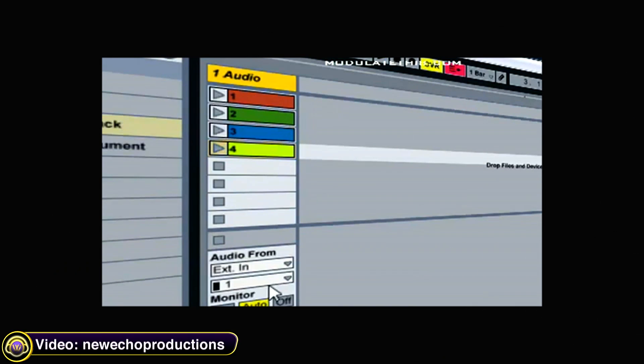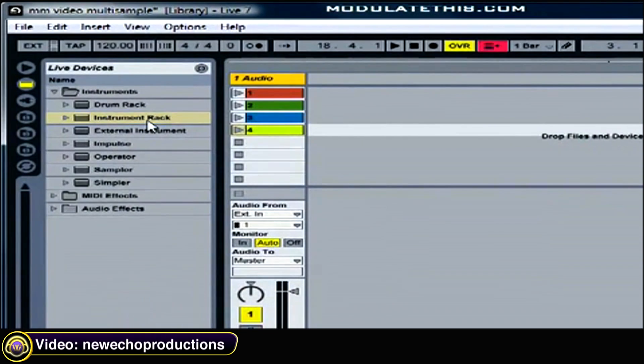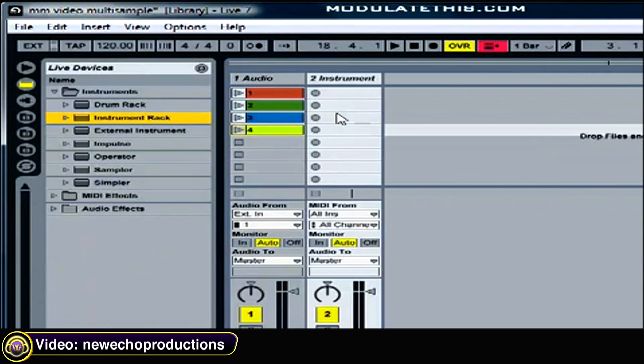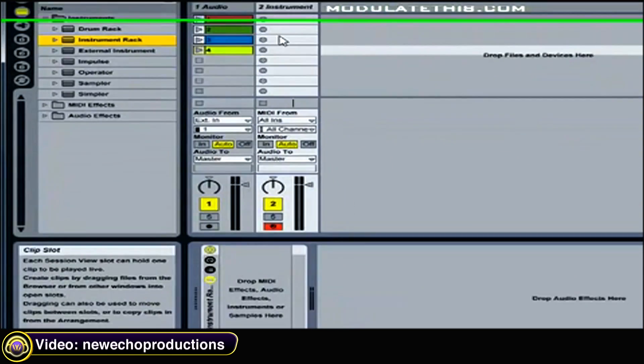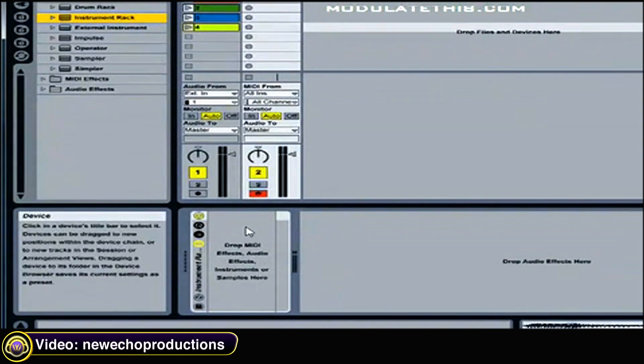New Chop Productions shows us how to create multi-sample instrument racks in Ableton Live. So the first step is to create a blank instrument rack in a new track. You do this simply by dragging the root folder instrument rack over, and it creates a new track automatically and you'll notice that there are no instruments loaded in the rack.